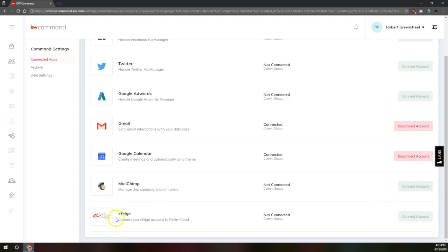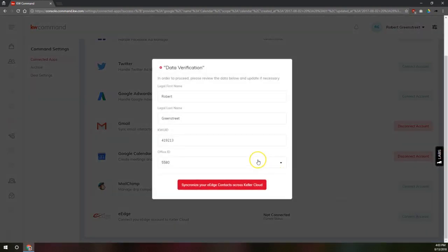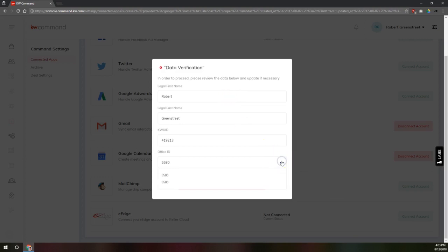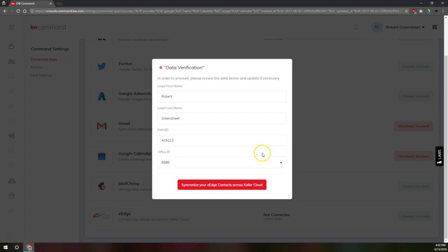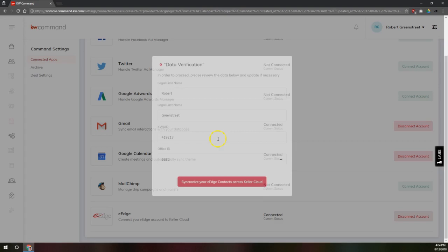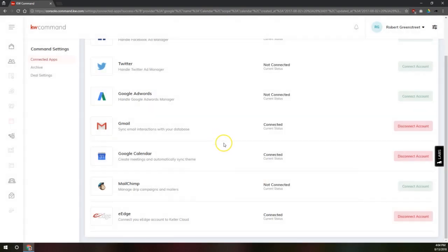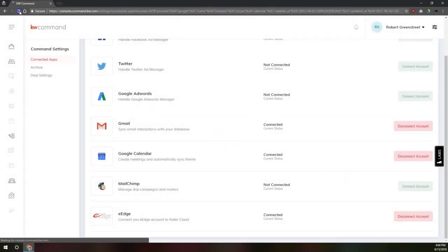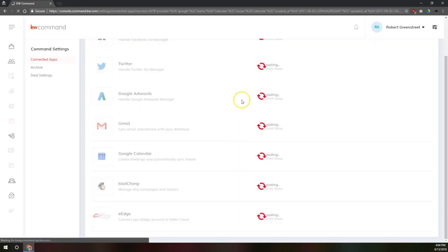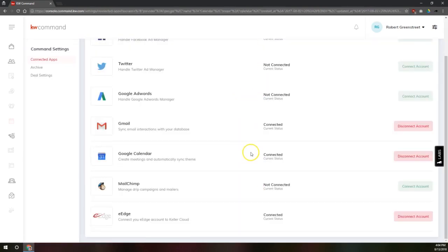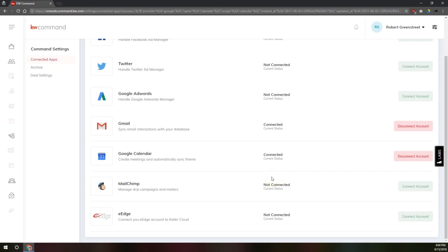You can also connect your eEdge account. Now for the time being, as far as I can tell, this is not actually bringing the contacts over from my eEdge account into my KW Command. I had this going for a couple of hours and it didn't actually bring anything over. So I'm not sure exactly what this system is doing right now, but it's probably a good idea to go ahead and connect your eEdge account to your KW Command account.